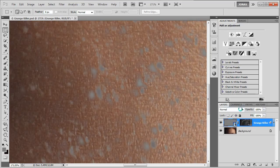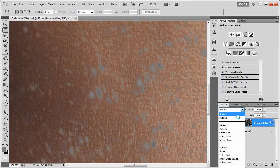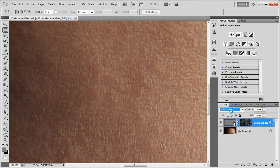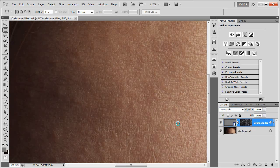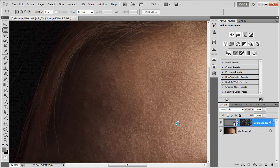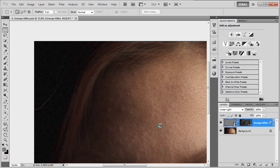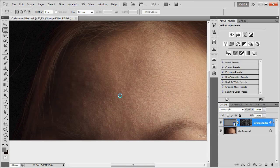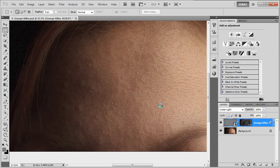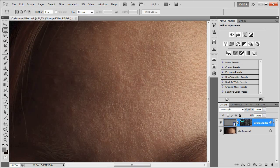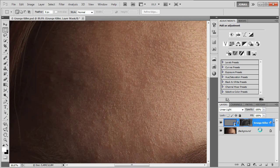Now we are going to use the blending mode of Linear Light on this grunge killer layer. And as you can see, we've removed all the grunge from this image. We are not finished yet though.